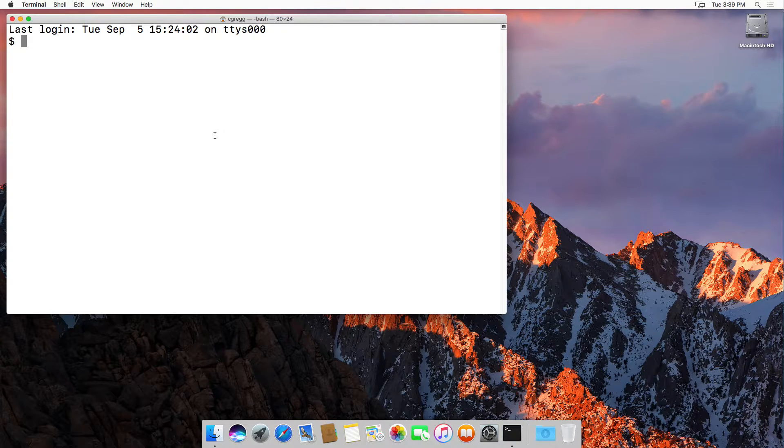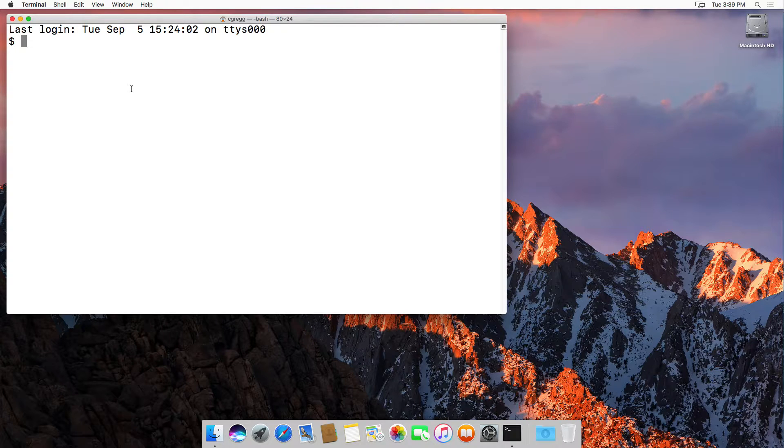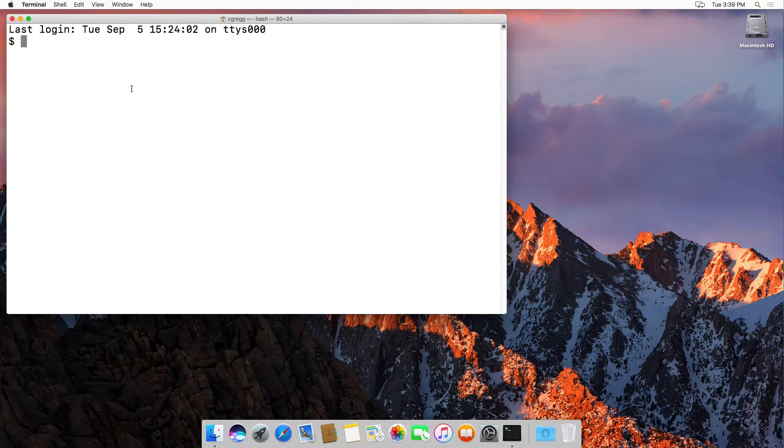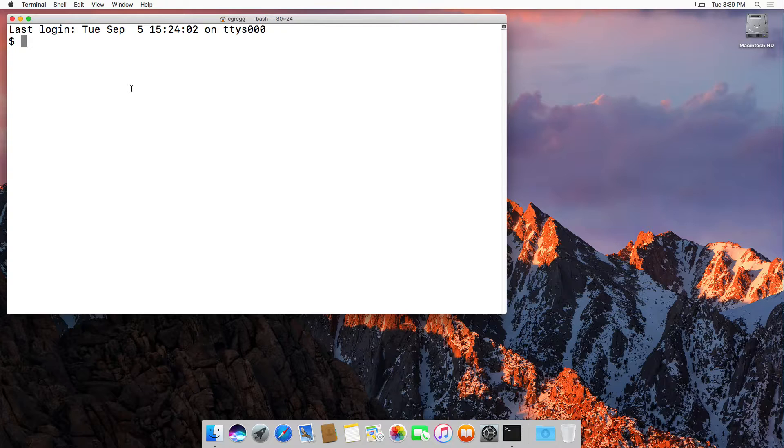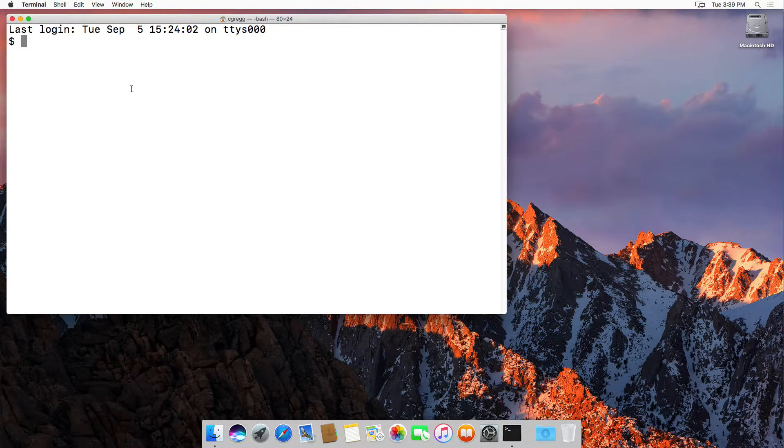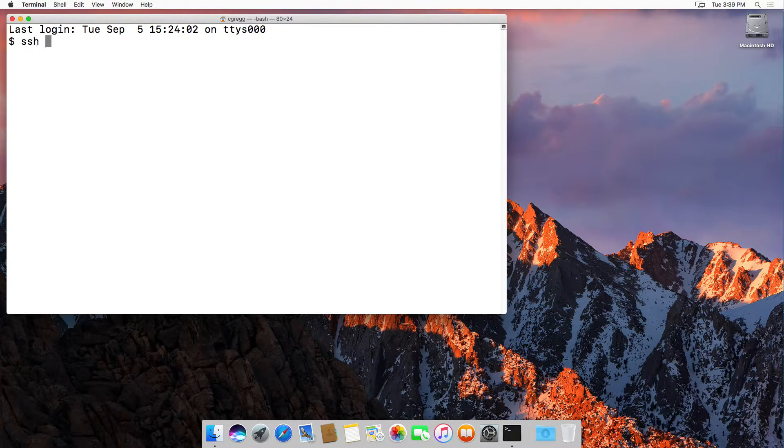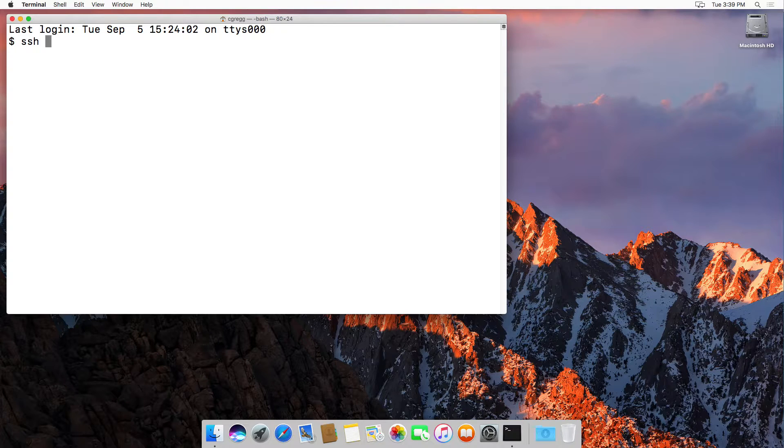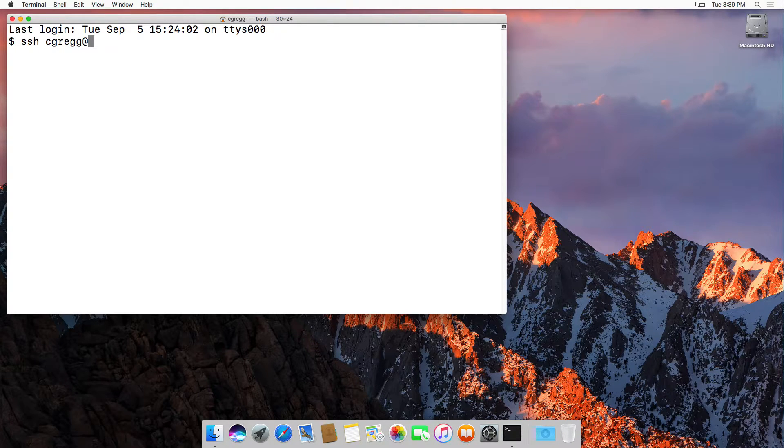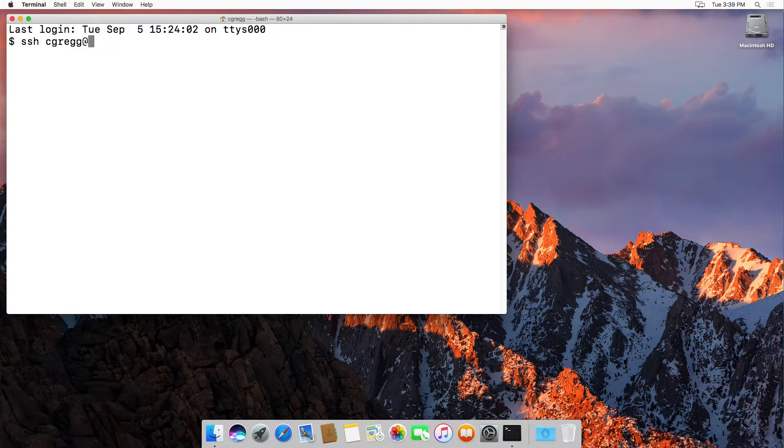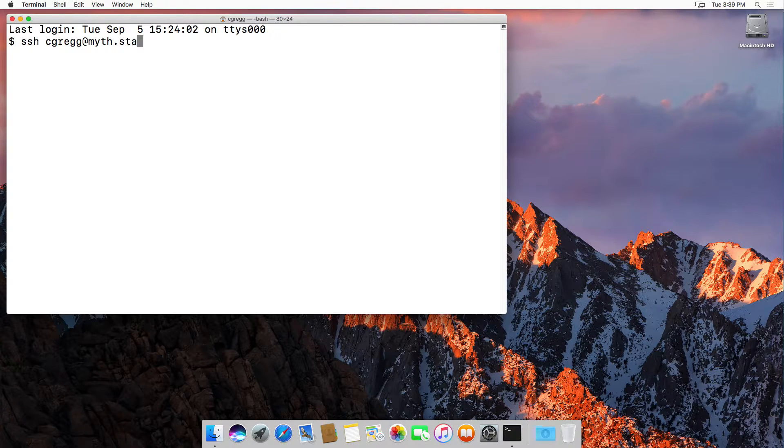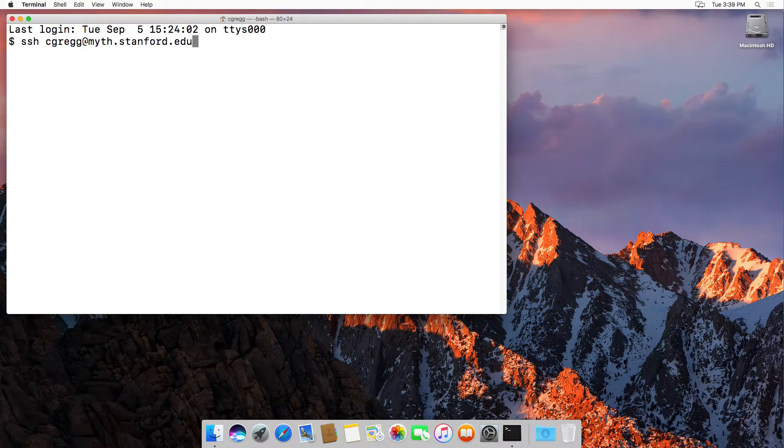This is the inner workings of your Mac, but we're going to use a program called SSH. You're going to type SSH and then your SUNET ID, mine happens to be cgreg, then you type the at symbol and then myth.stanford.edu.